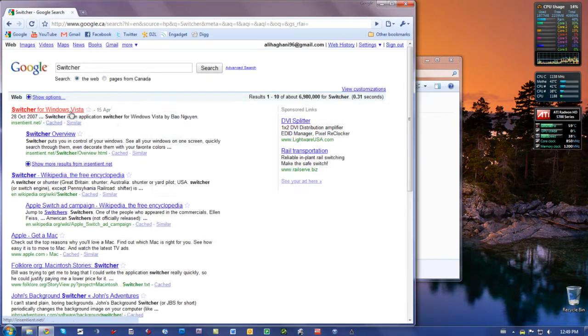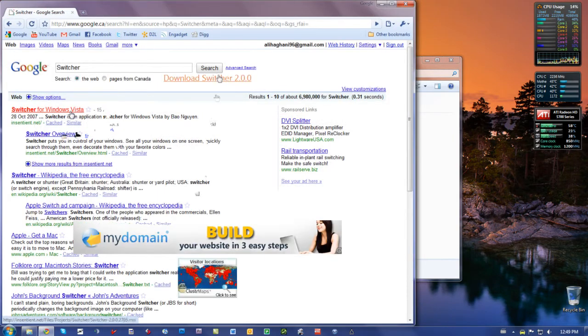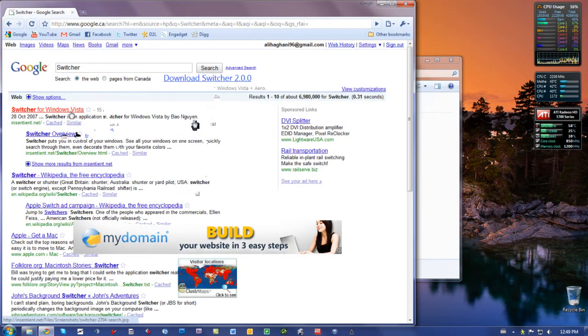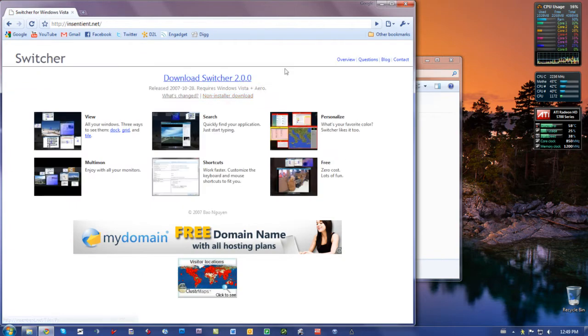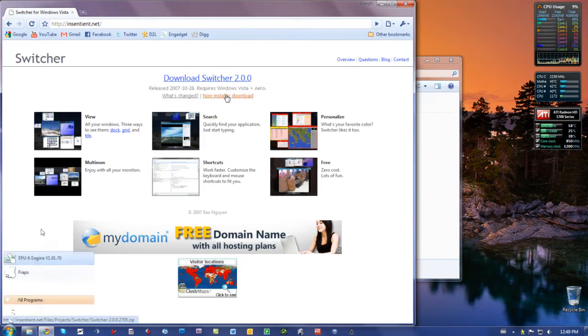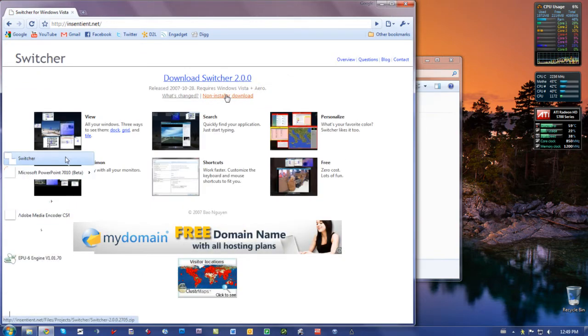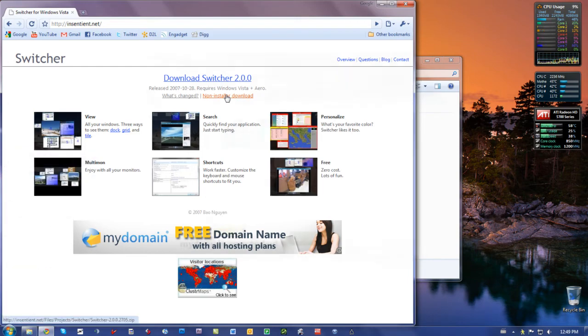And from there, just download Switcher 2.0 for free. And once you do, install it, and run it.